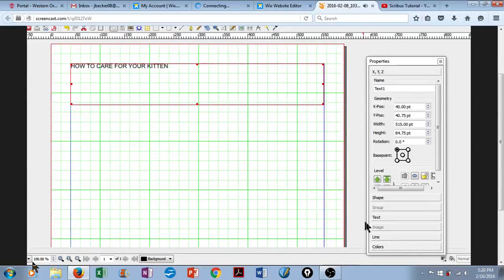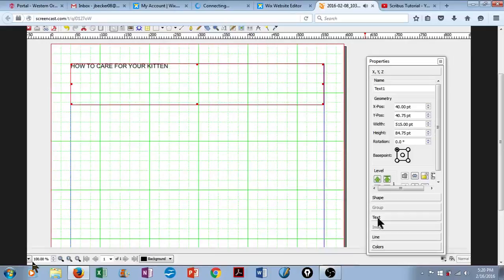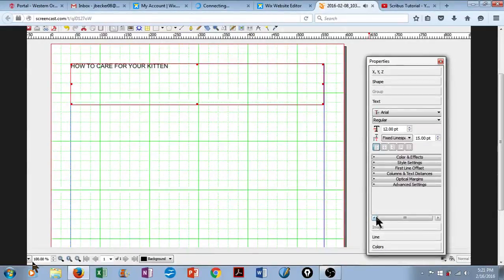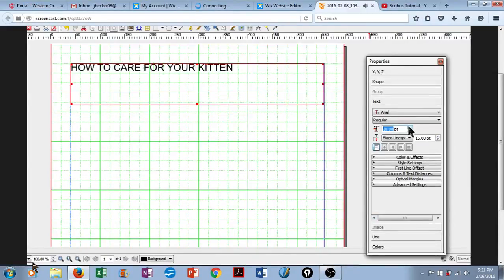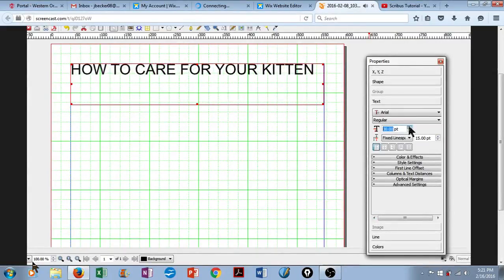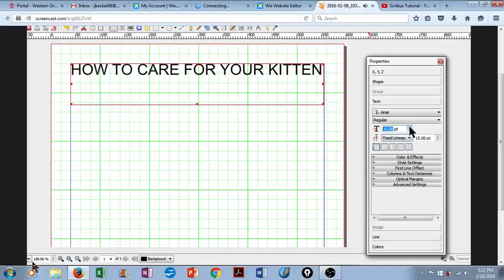So let's adjust this so it looks a little bit more like a header. We'll go over here to our Properties box, click on Text, and simply increase the font size until it stretches across the screen. That looks pretty good.